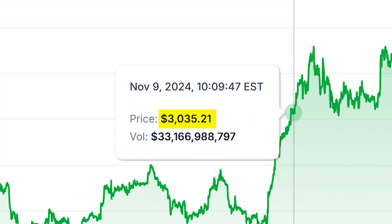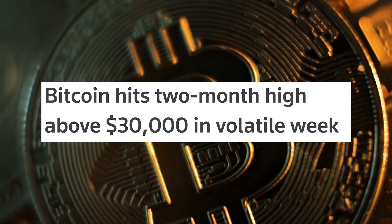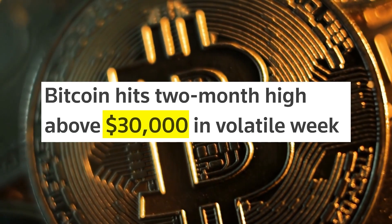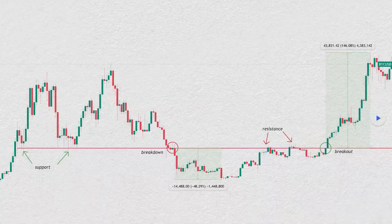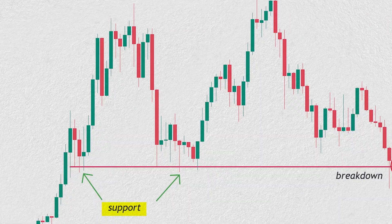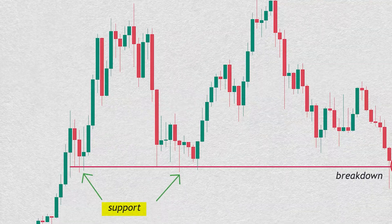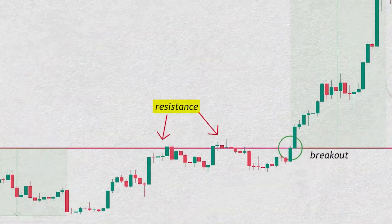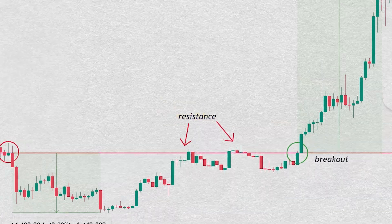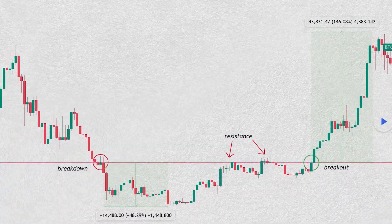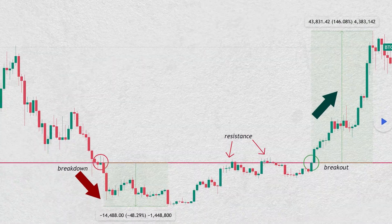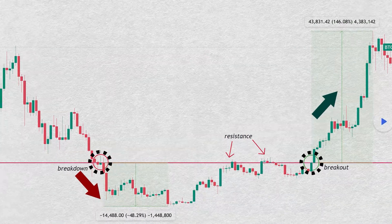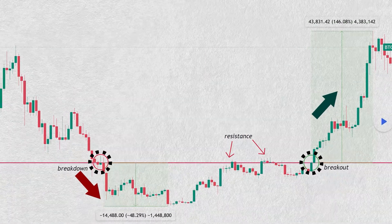This phenomenon can be seen when prices reach a round number, such as bitcoin at $30,000. This level was a major support for bitcoin in 2021 and a major resistance in 2023. Dramatic moves both to the upside and downside happened when this level was broken.